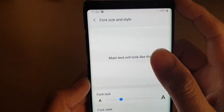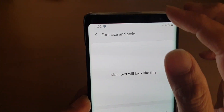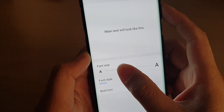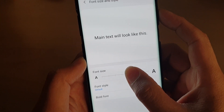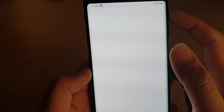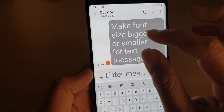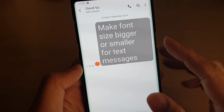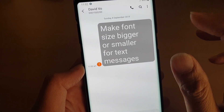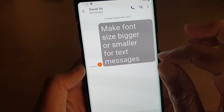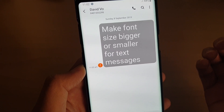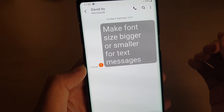By going into Settings and adjusting the font size and style in the system settings, you can make it even bigger. That's how you increase the font size to the maximum — by increasing it in the text messaging app as well as increasing the system font size.